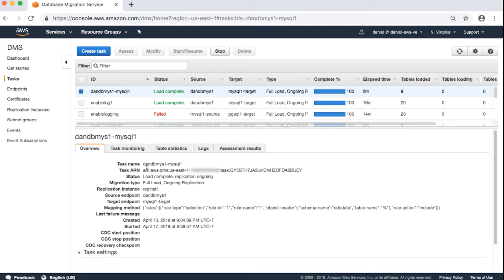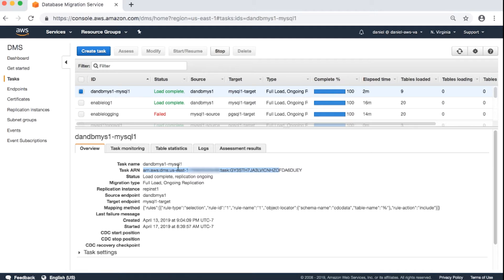Task ARN, Amazon resource name. This name not only uniquely identifies your task, it also contains information about the account and region. For example, this is my ARN.